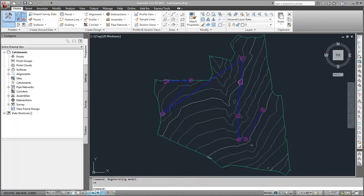Then, I created a pipe network with a structure placed at each discharge point. The catchments I'm going to create will reference the structures.